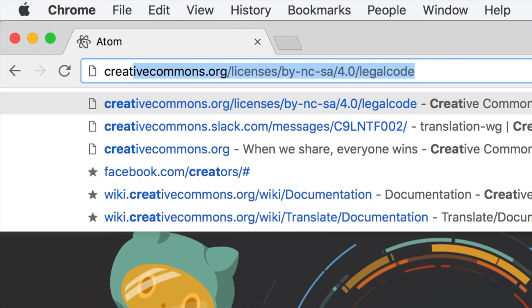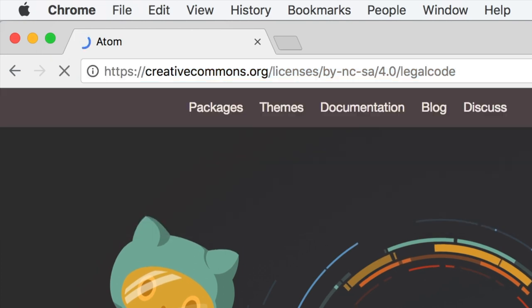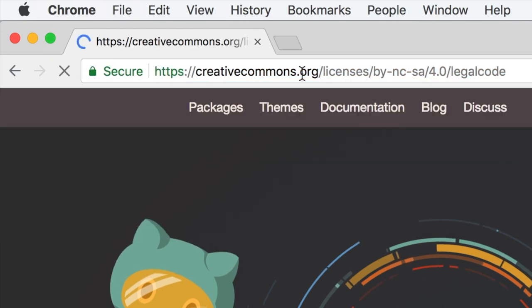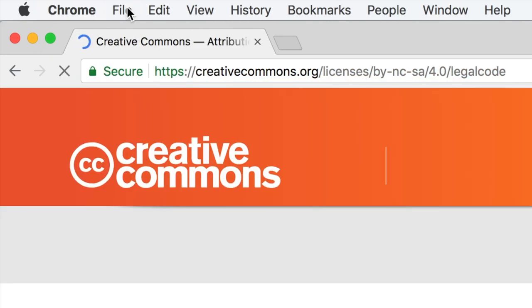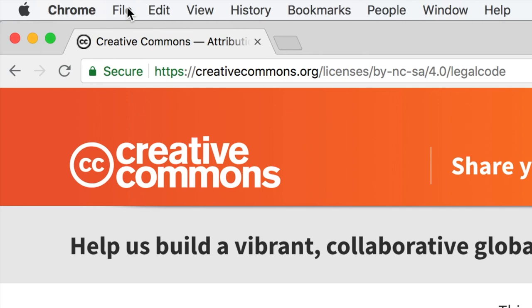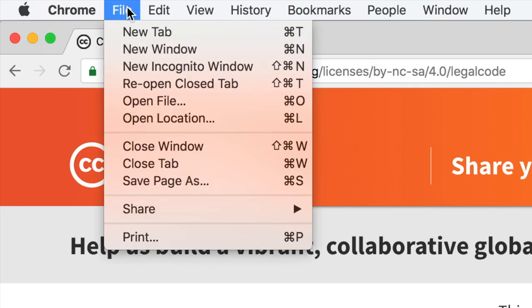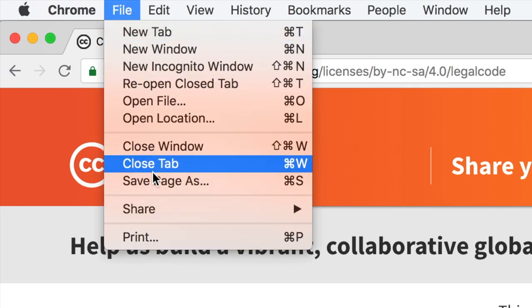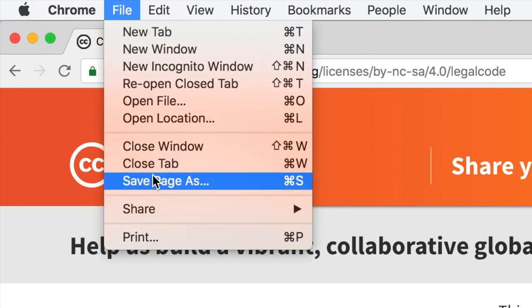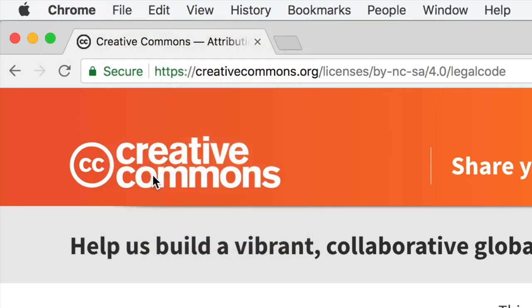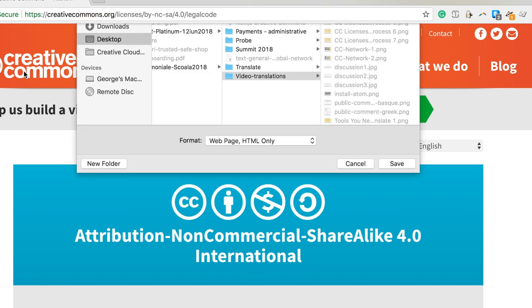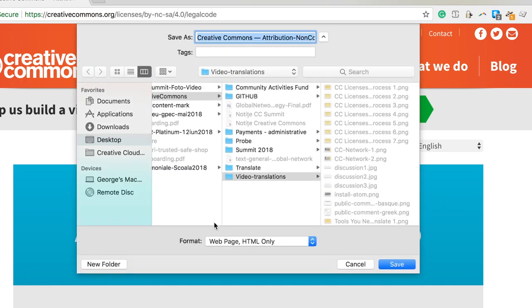Then you will have to download the HTML files of the English original versions of the licenses. Go to the attribution non-commercial share-alike page and choose file, save page as, or save as. Choose the format web page HTML only and save the file.